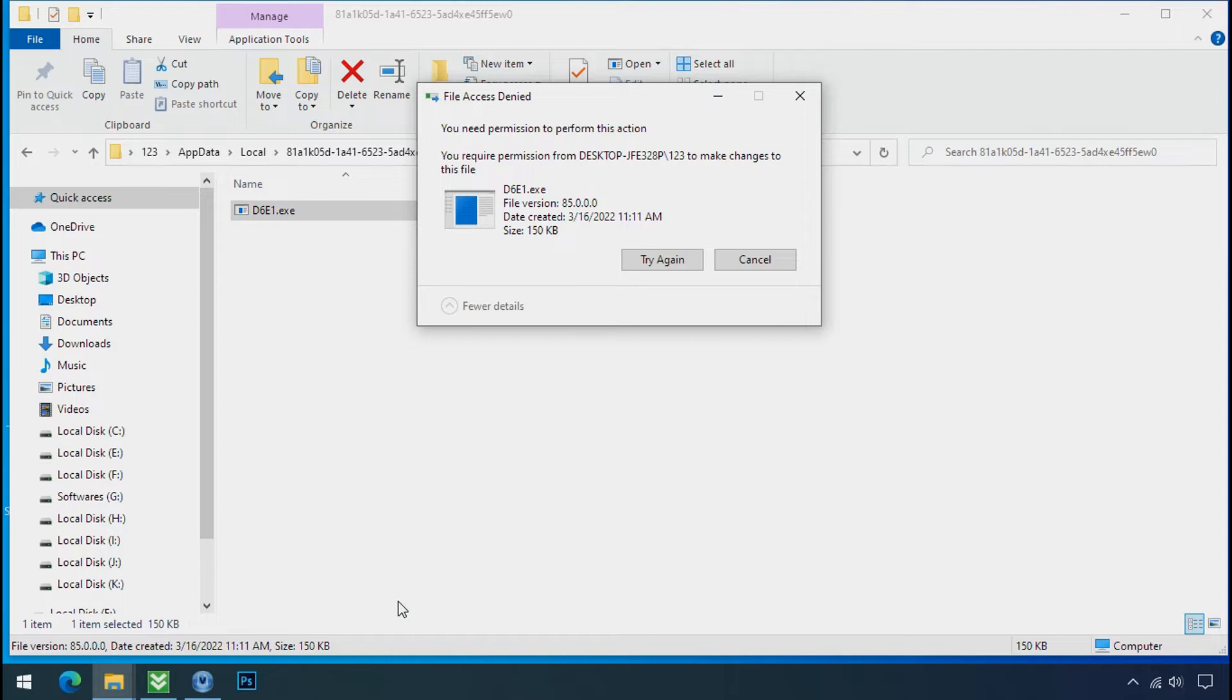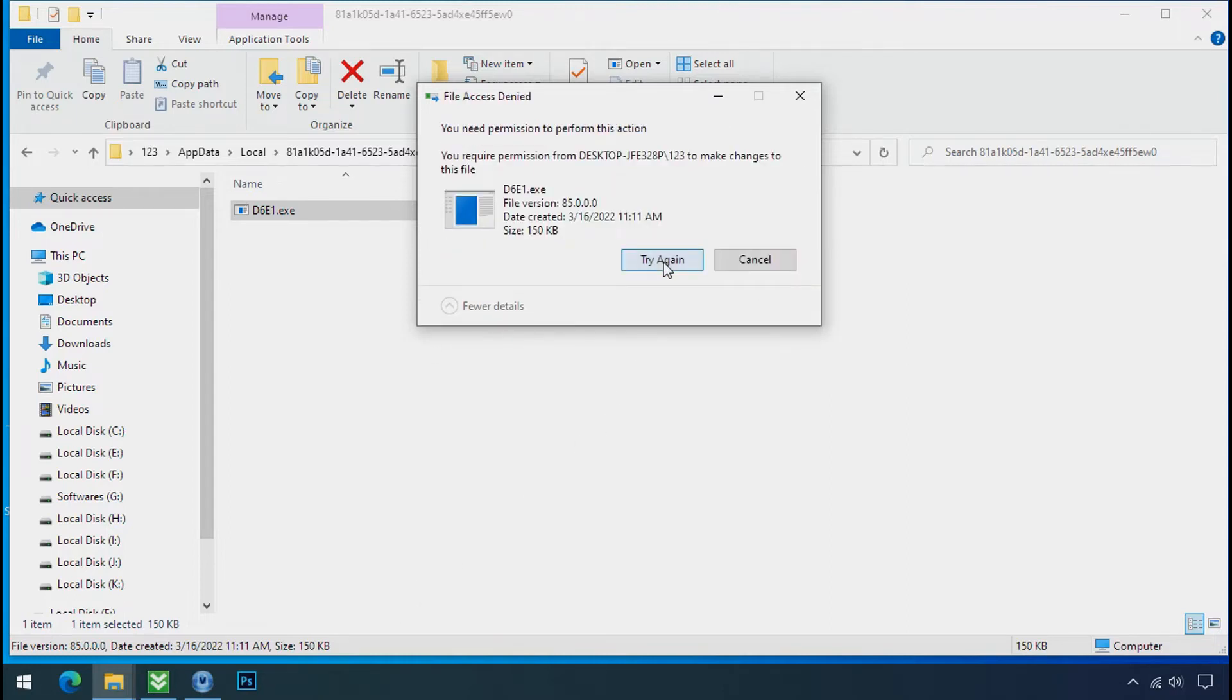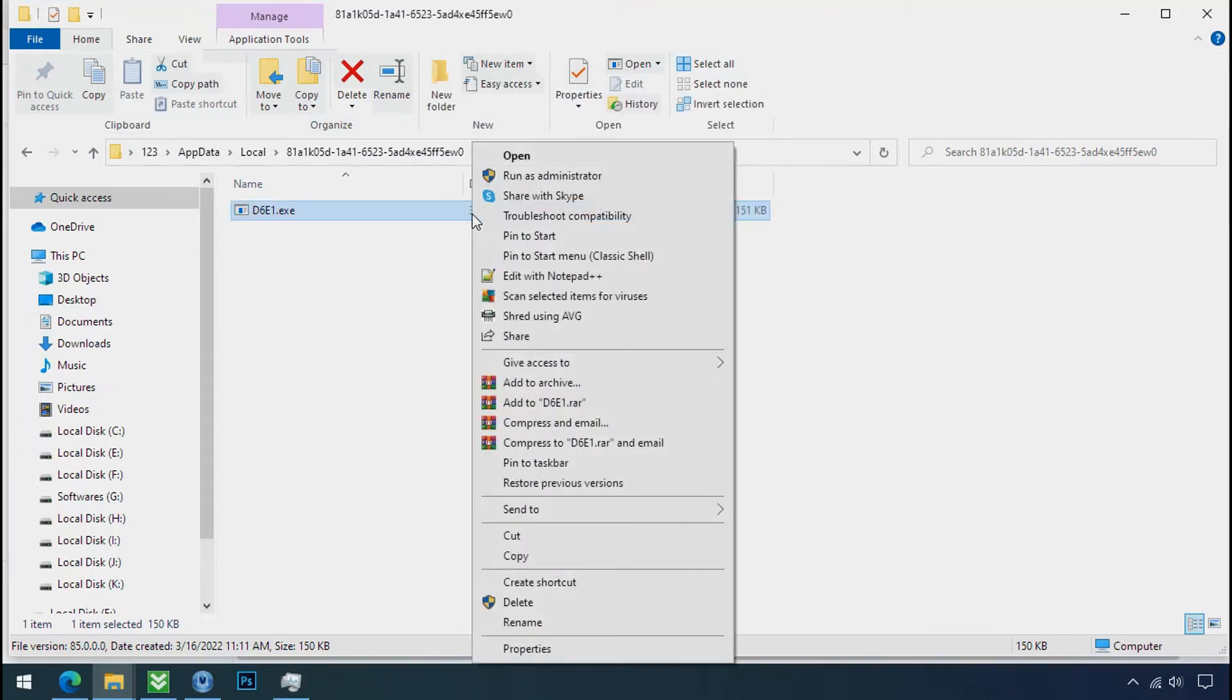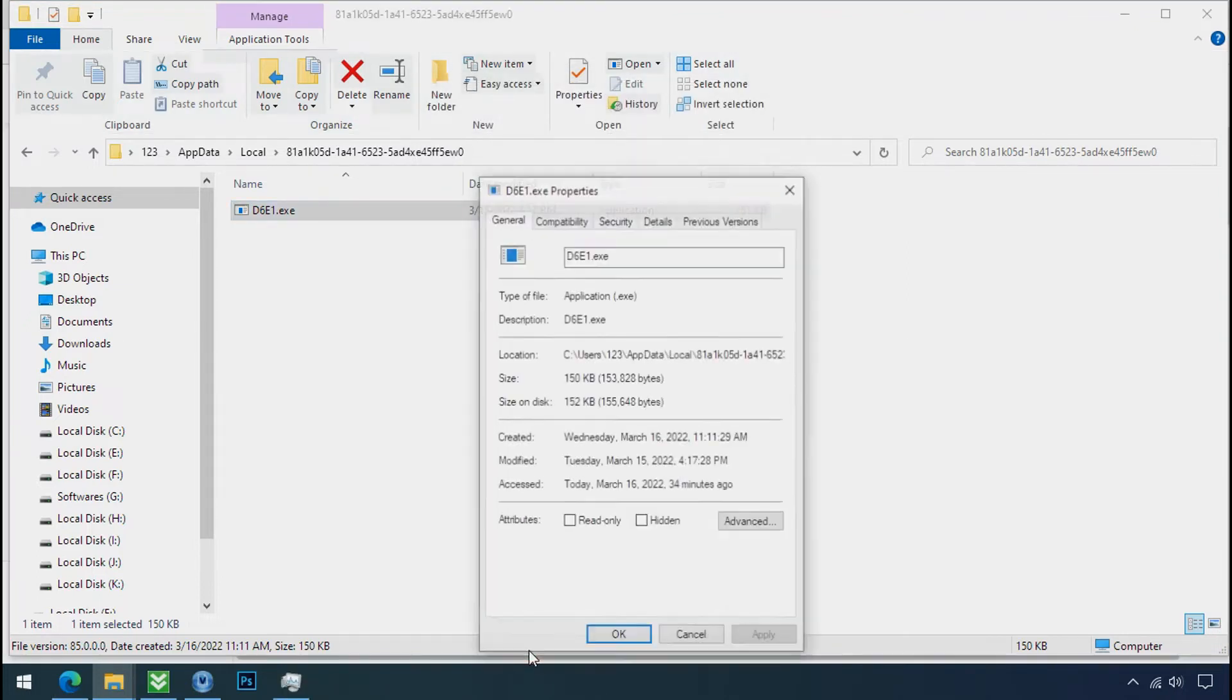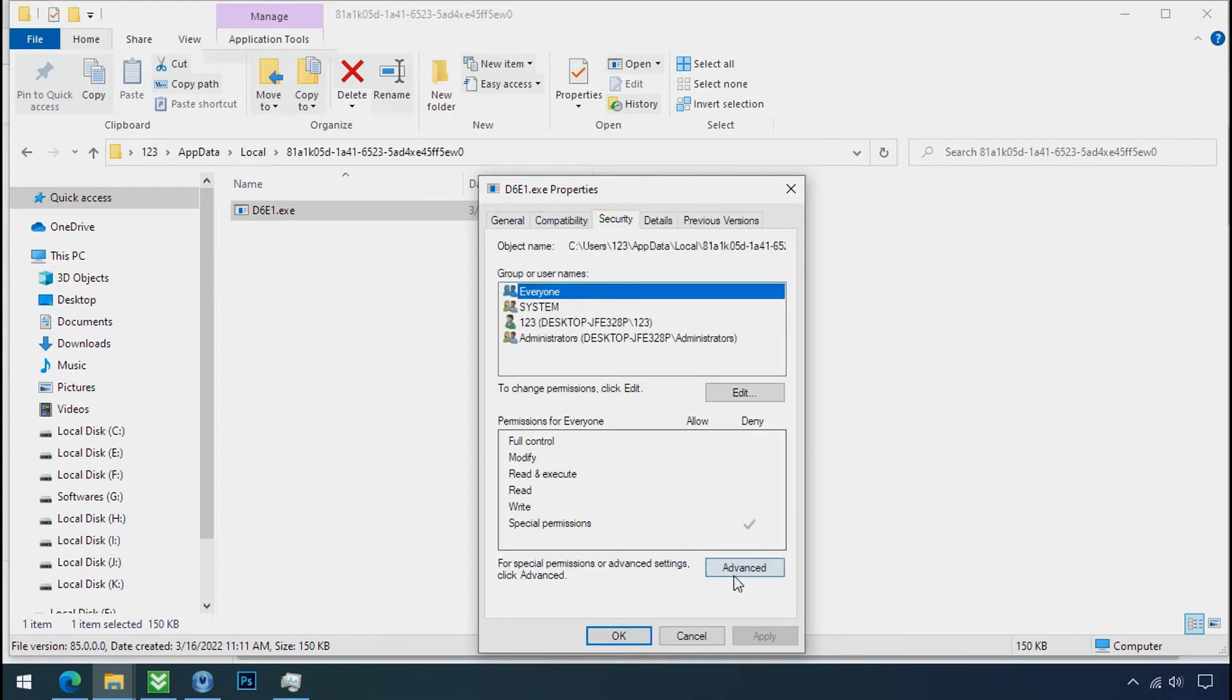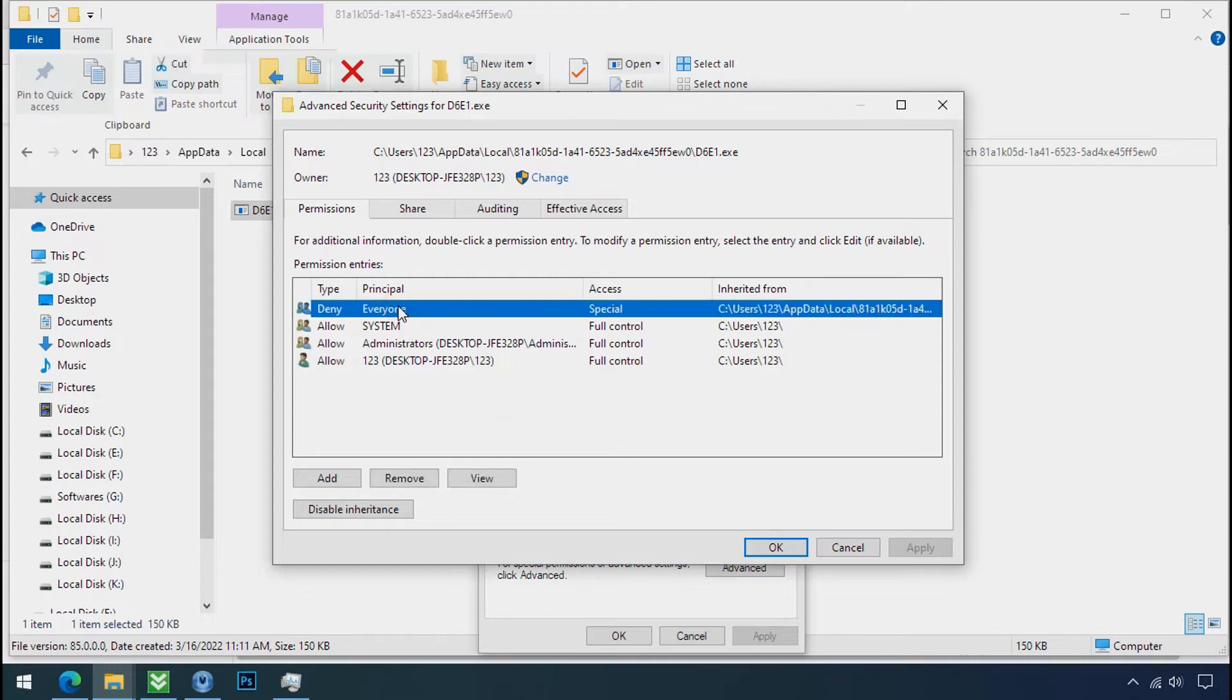You still cannot delete this file due to the access deny error. To get the access of this file, right click on file, properties, security tab, click on advance, select everyone, click on disable inheritance.